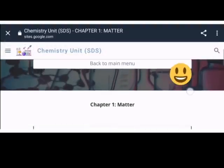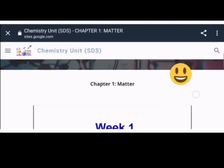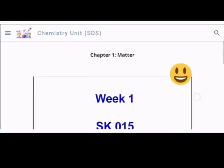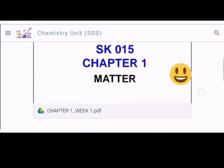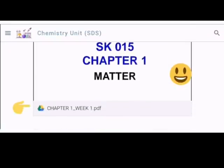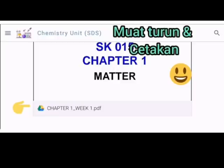Misalnya, chapter 1, anak-anak pelajar boleh memuat turun serta membuat cetakan pada bahan yang ada.